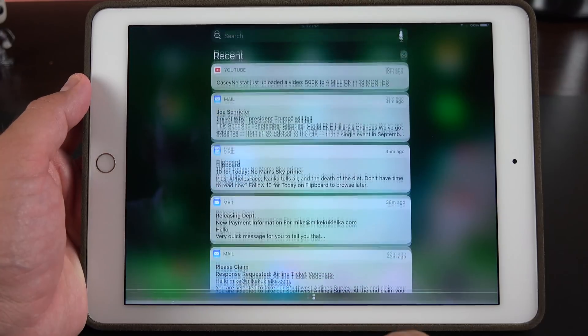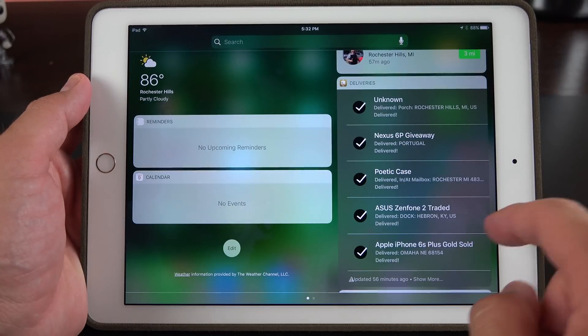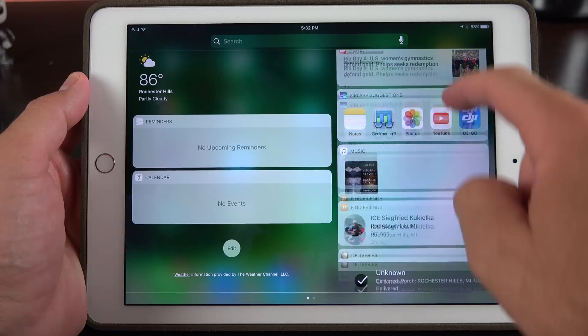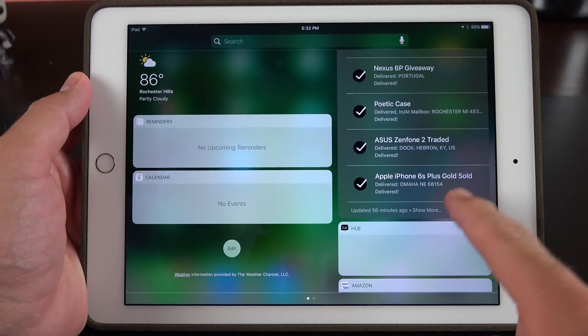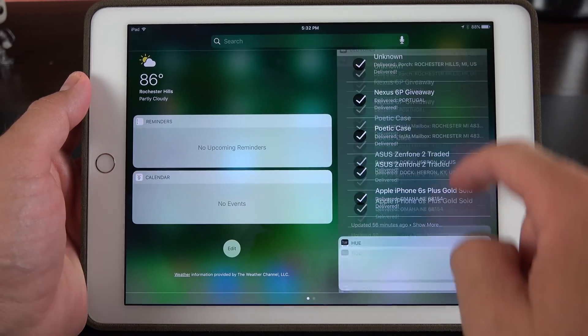They've made another tweak to the widget panel. If you swipe to the right you'll see all of your widgets, and this time third-party widgets will actually be displayed in a darker color, which distinguishes them from the system apps.